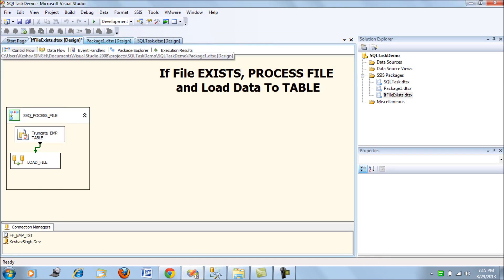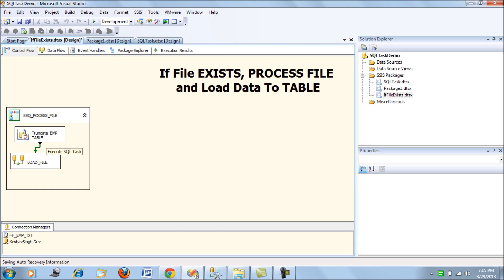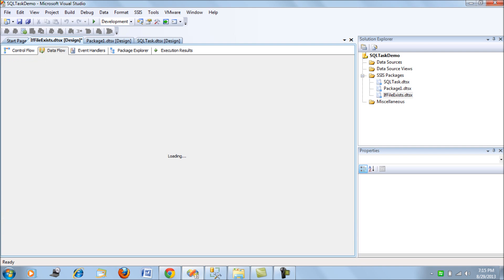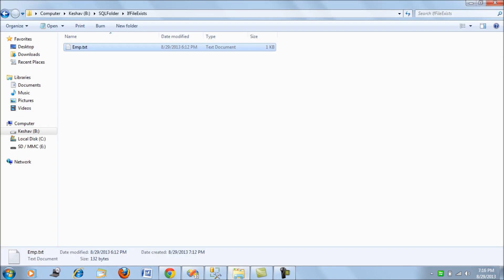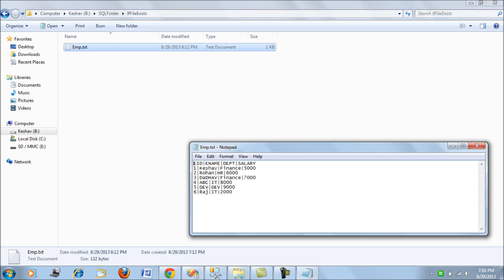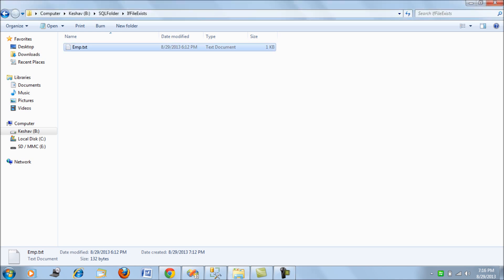And when we run this package, what it does is it truncates the table and then loads the data from a flat file. This is the DFT task which loads the file from this destination. So it loads this data. So that's all it does.